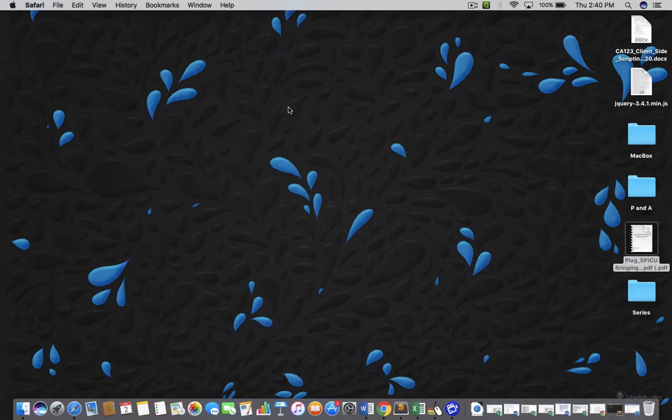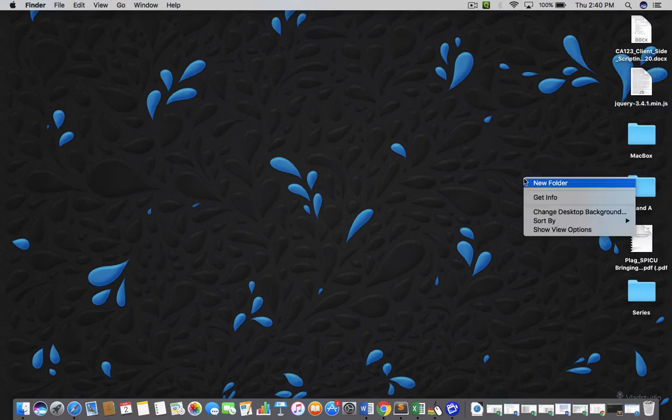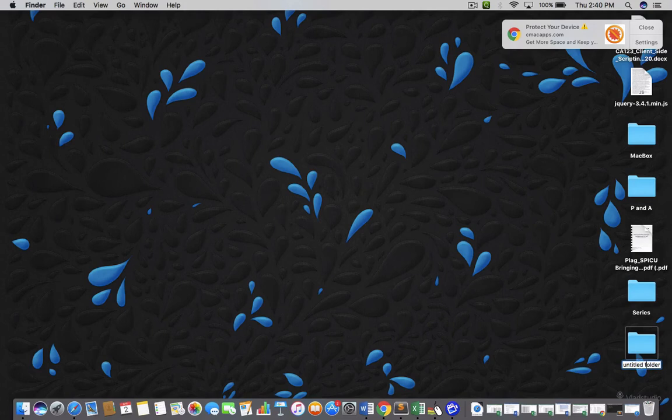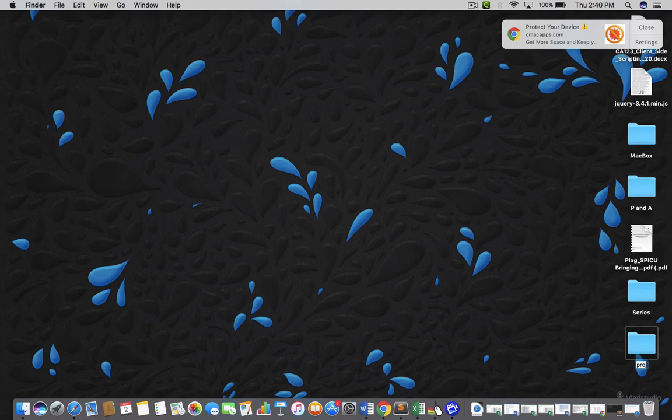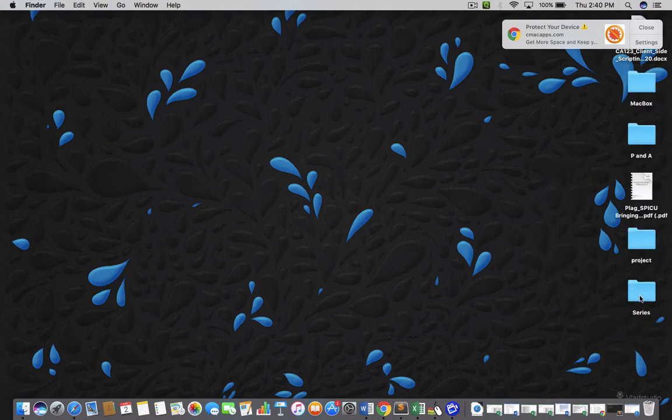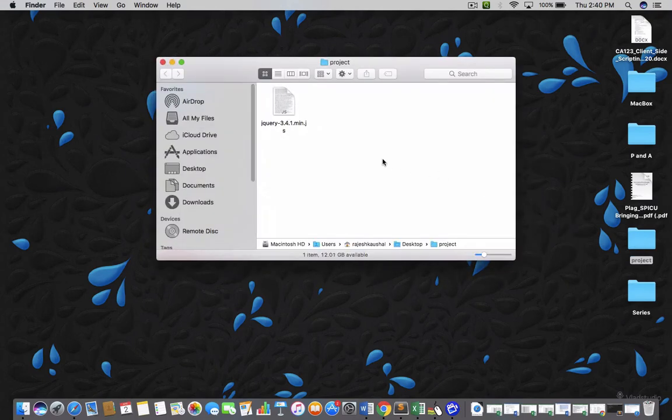Let me show you where it is. That is the file. Now what you can do, you can make a folder. Let's say your folder name is project. I am just renaming it. My folder name is project and then you can copy this and paste it in your project folder. So, now in this folder, you have the jQuery file. This is how you can download jQuery library.